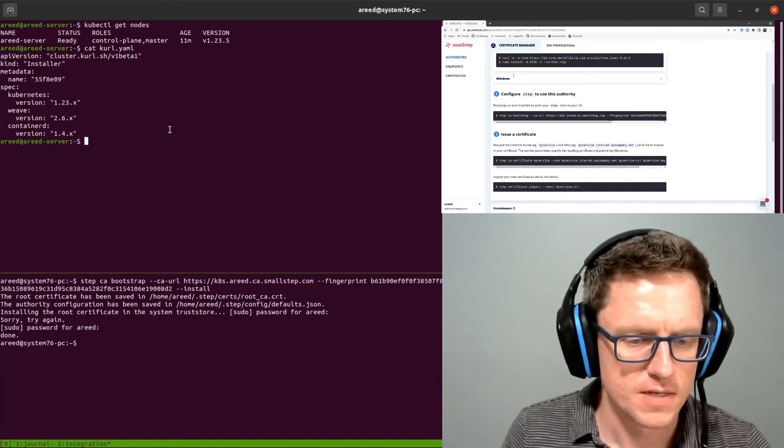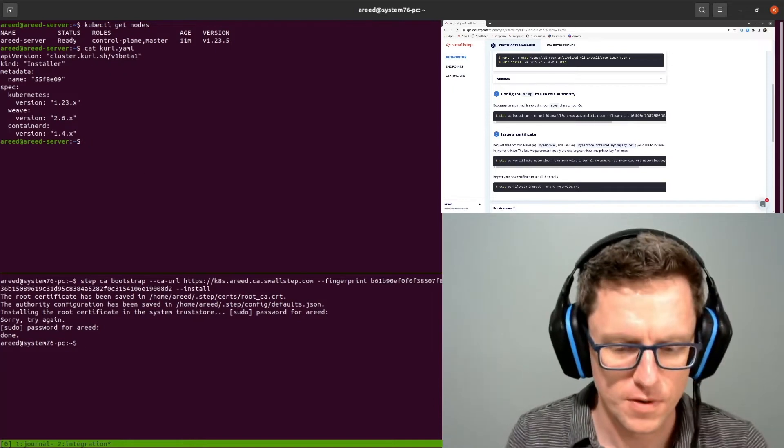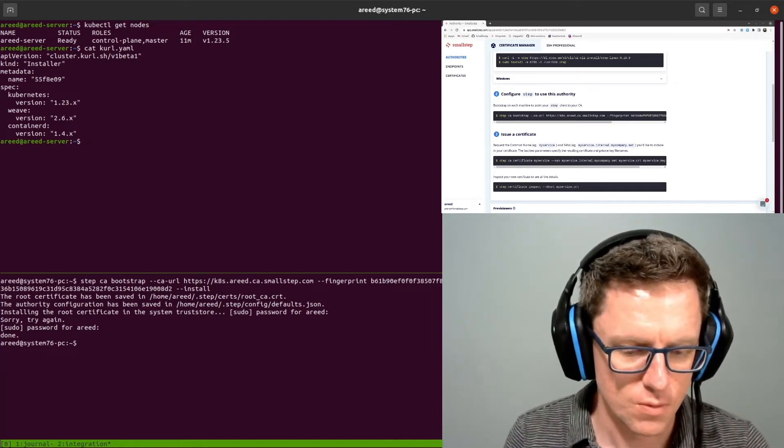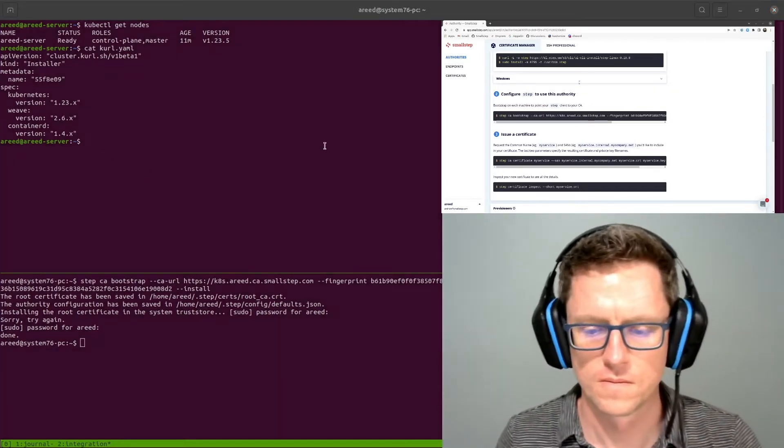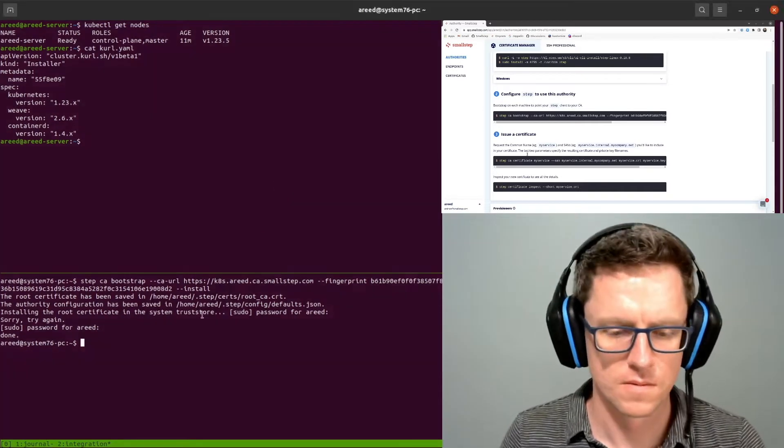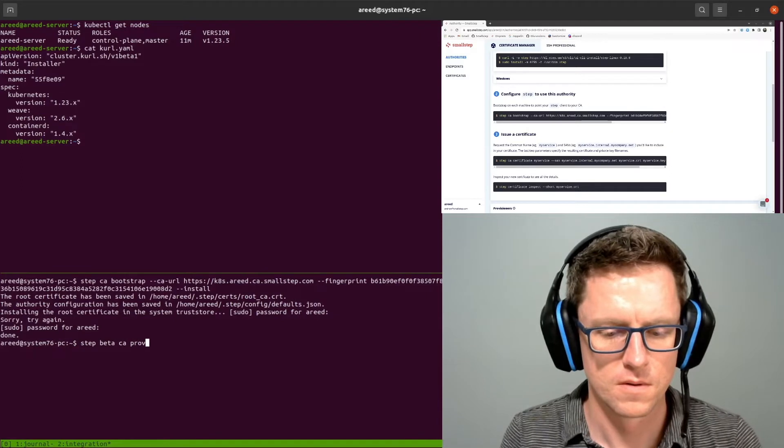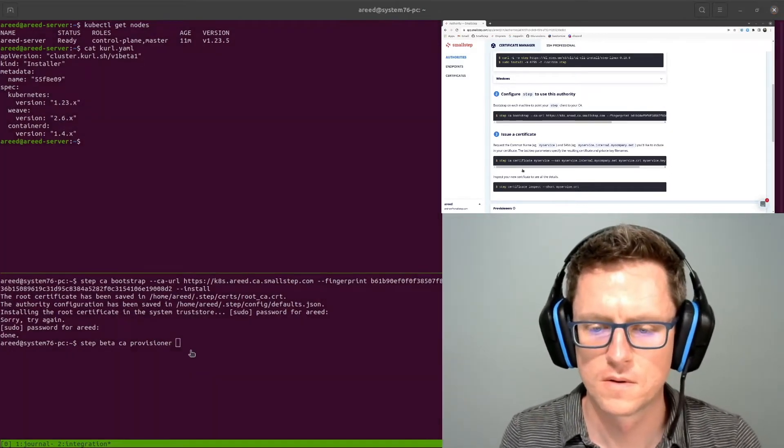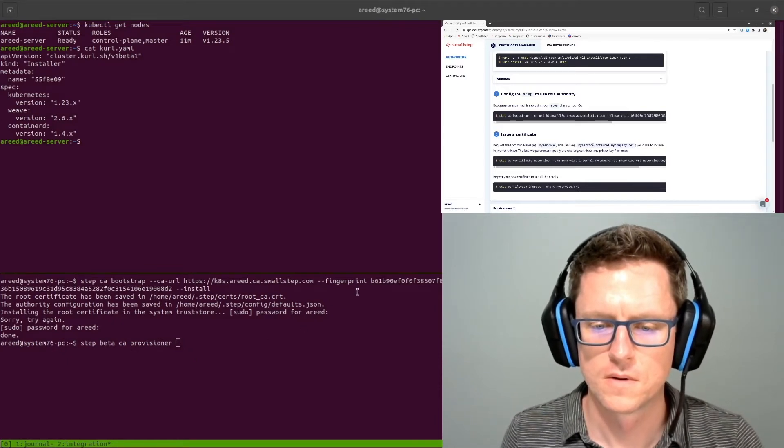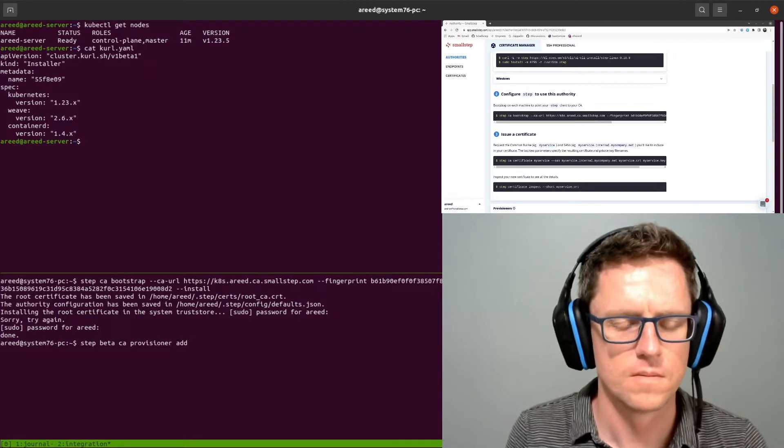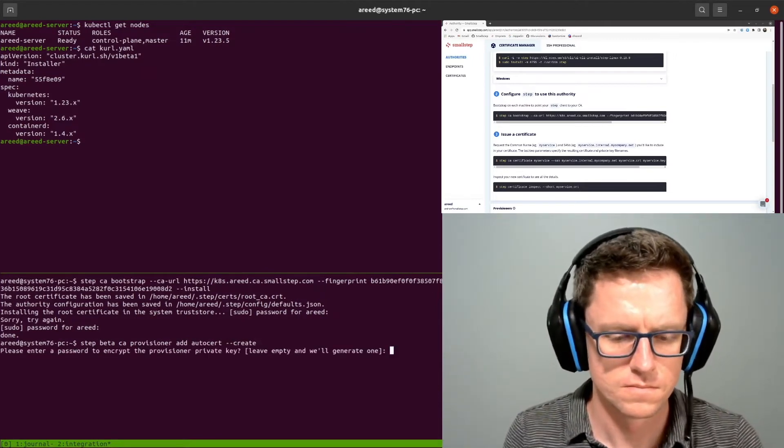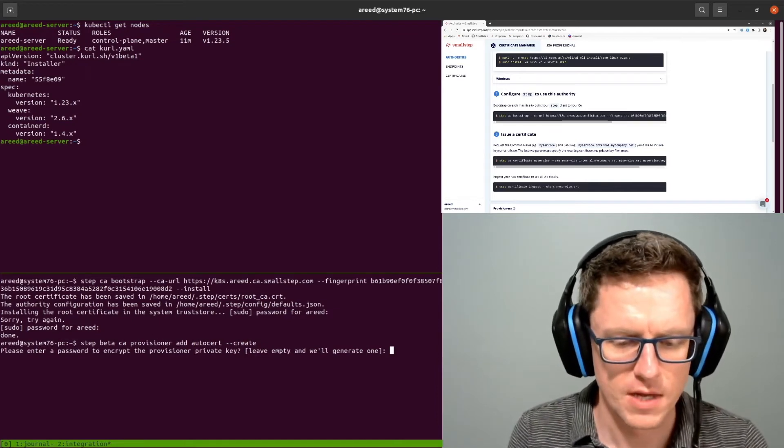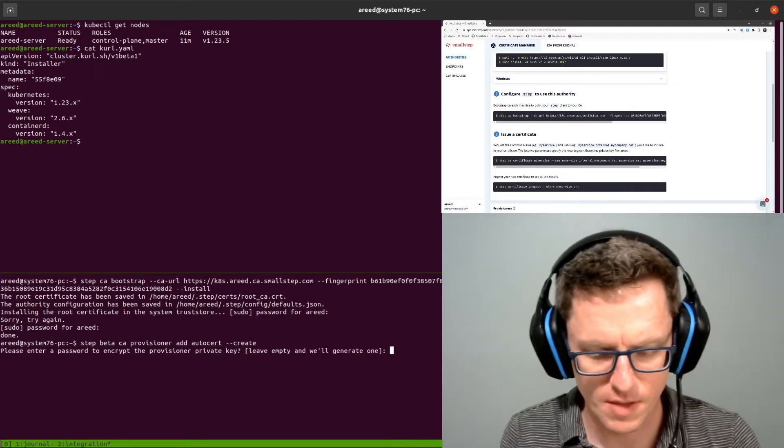And the next step that we need to do is create a provisioner for Autocert to use. So I'm going to do that on my workstation here. Now, this password I'm going to have to create a Kubernetes secret from later, so I'm just going to use something simple, my password.